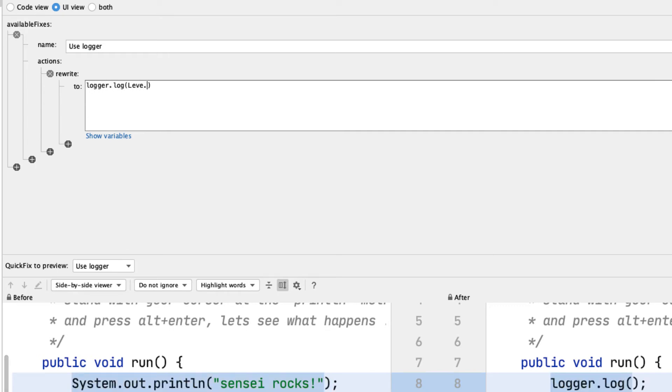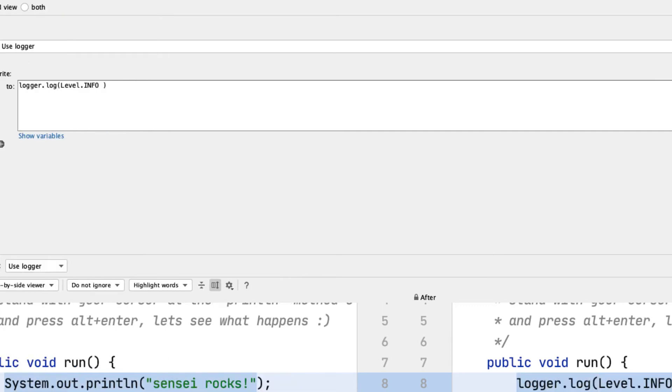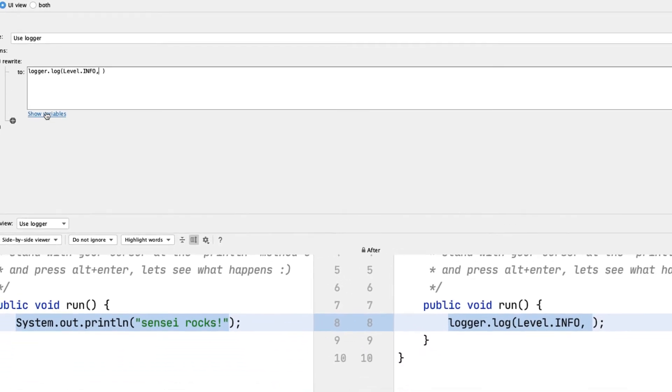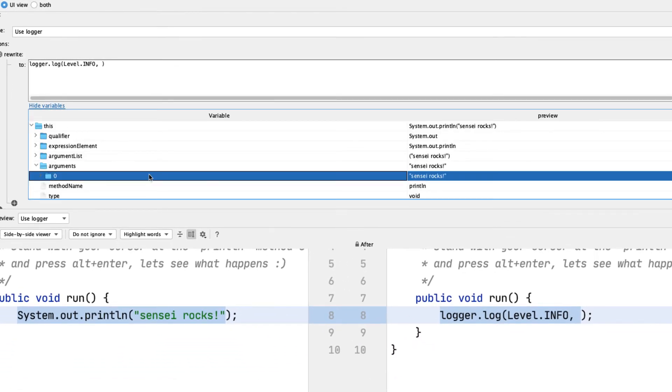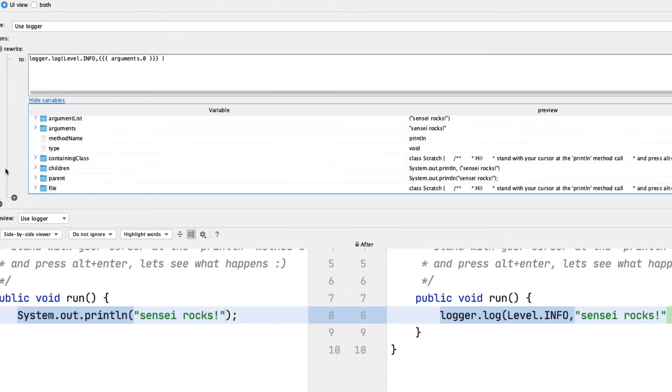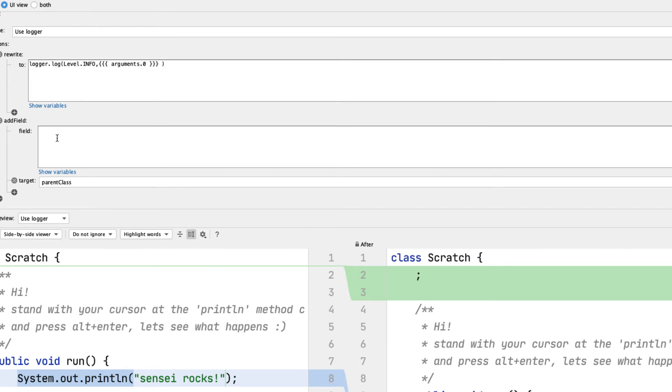I will rewrite the code to use a logger. I can see the result of applying the quick fix in the diff view at the bottom of the screen.